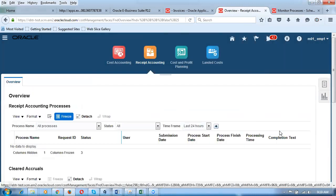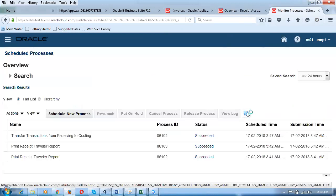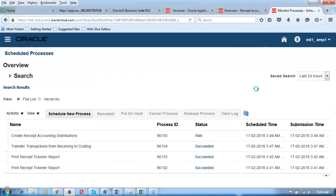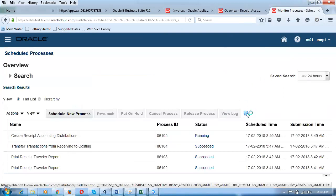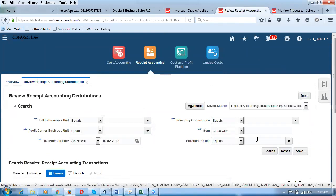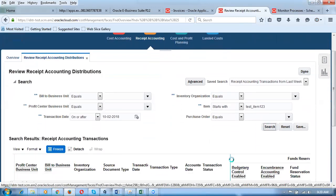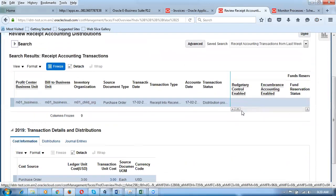I select Business Unit M01, give a tab, and click Submit. The receipt accounting distribution is now being created. You can see it running in Scheduled Processes. Once completed, go to Review Receipt Accounting Distributions. Click Review. Enter item test_item_123, give a tab, and click Search. The receipt accounting distribution result appears — it's all done. The ledger cost is 3 dollars.